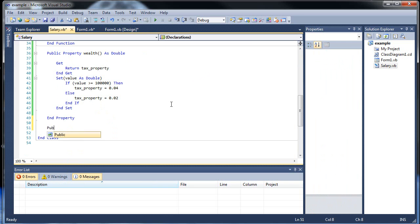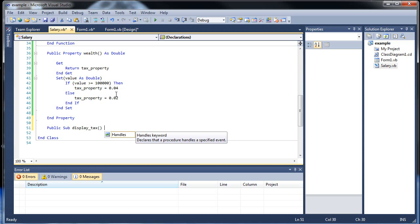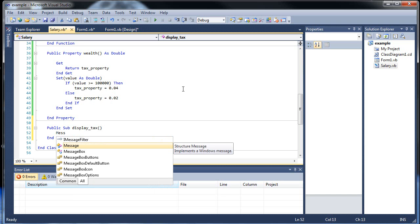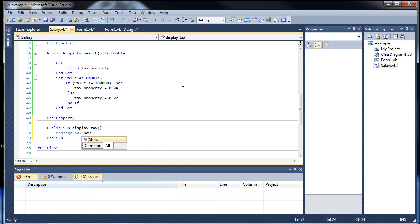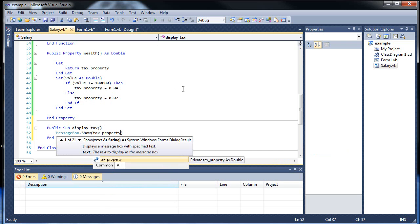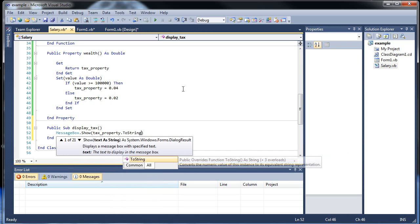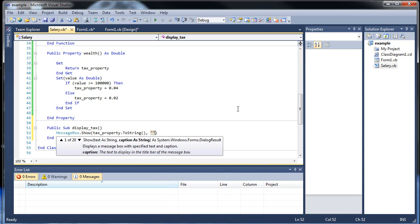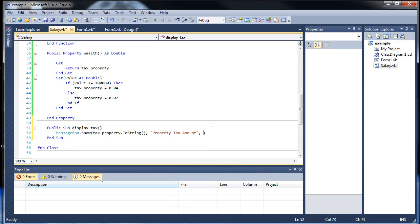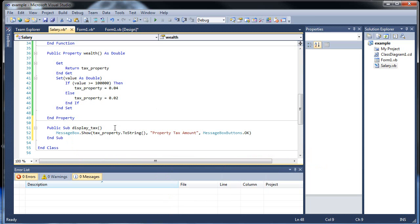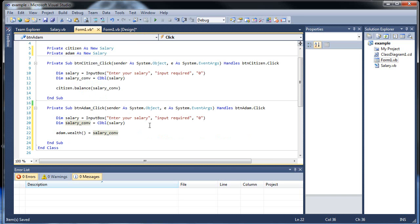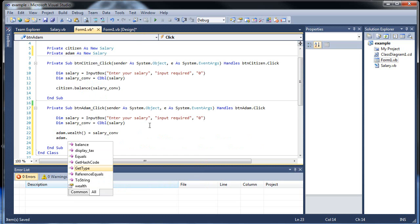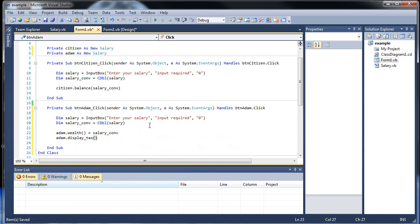And we want to be able to display it. So let's create another public subroutine. Display tax. So all it will do is tell us this number. All that we will return is the .04 or the .02. messagebox.show tax property dot tostring, property tax amount, and throw in an okay here. That's all. So just display the tax property, how much our property tax is. So I want to go back here and access that. Adam.display_tax. So I think everything should work there. If I click save and run this.